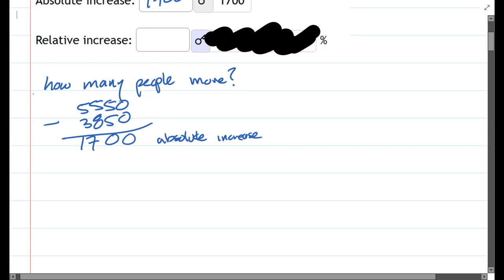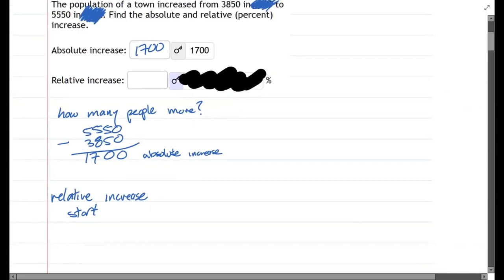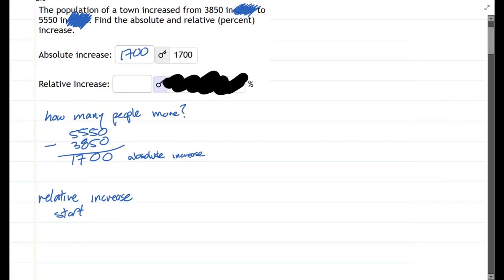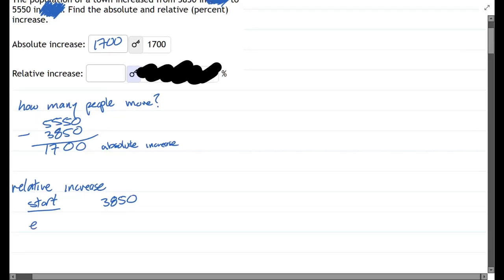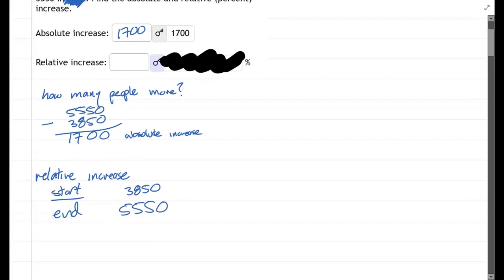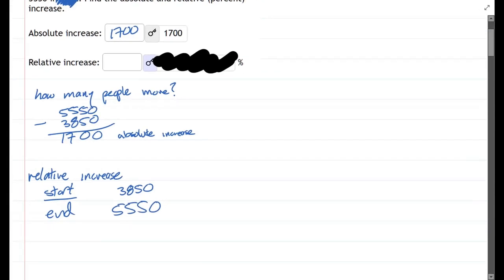Relative increase - that's a percentage. So we had a start, 3,850, and we're going to compare it to the percent increase. There's a start and then the end, 5,550. So we already know the difference. We subtracted them. The difference is 1,700.